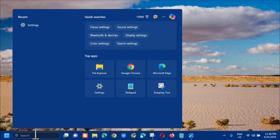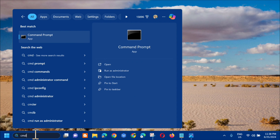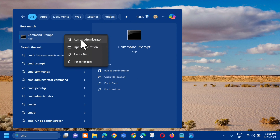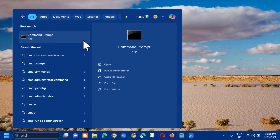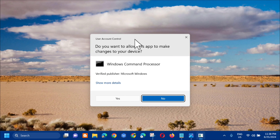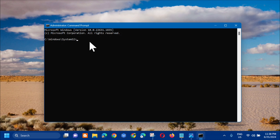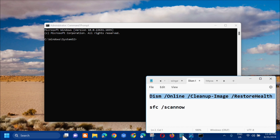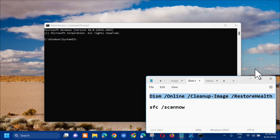Go to the search menu and type 'cmd' or 'Command Prompt'. Right-click and select 'Run as administrator'. If you receive a User Account Control prompt, click 'Yes'. In the administrator Command Prompt, enter the command: DISM /online /cleanup-image /restorehealth — copy that command and paste it in.